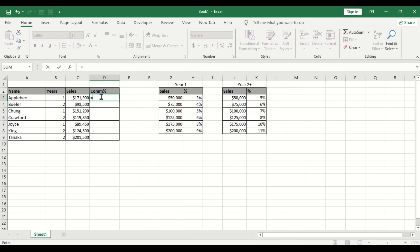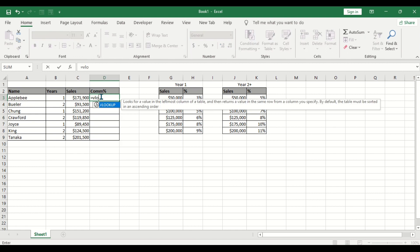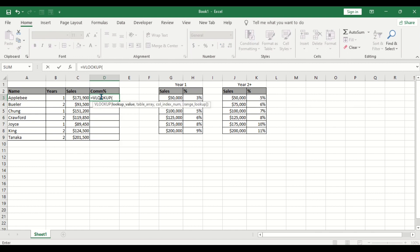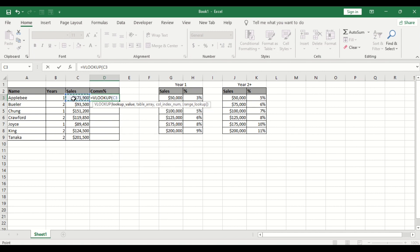Let's go to VLOOKUP. This is our lookup value, which is the sales. Sorry, the VLOOKUP value is this one, the sales, comma.